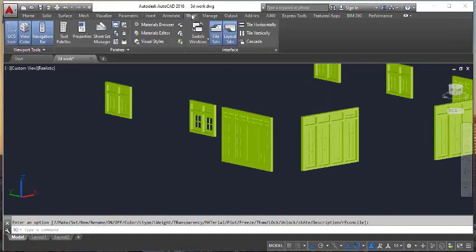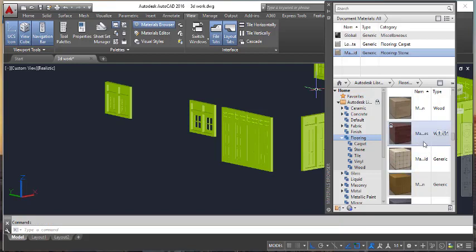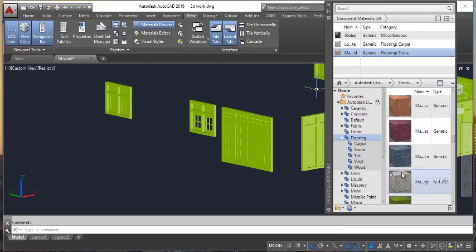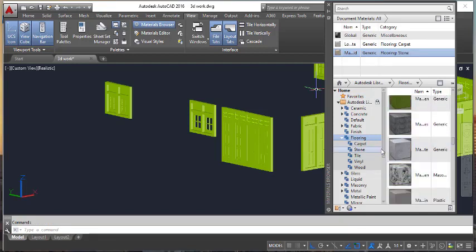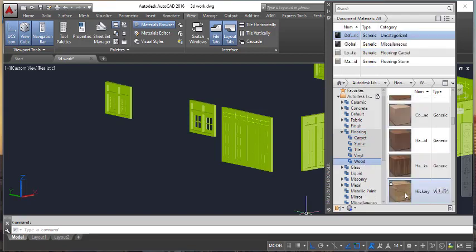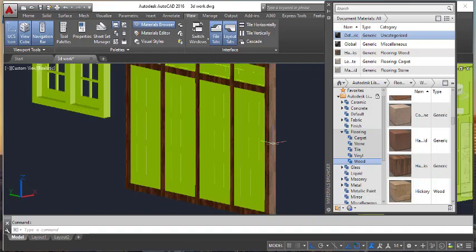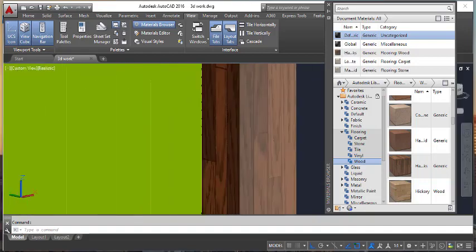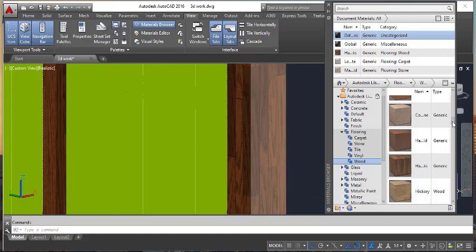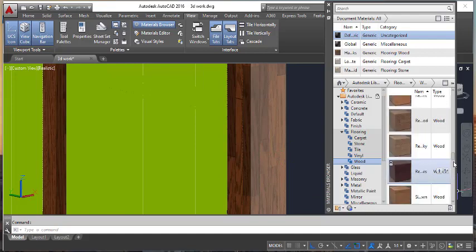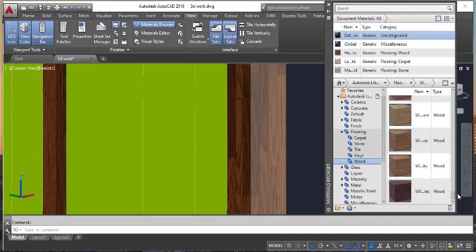Now I am going to add material using View — Material Browser. I am going to select a wood design for the window. I will pick this one, drag it, and drop it like this. You can also select other different wood materials.